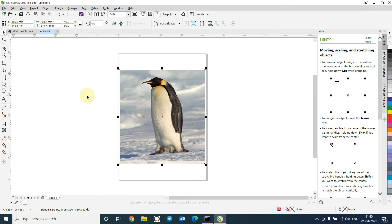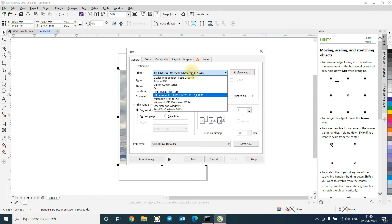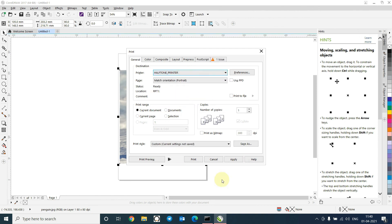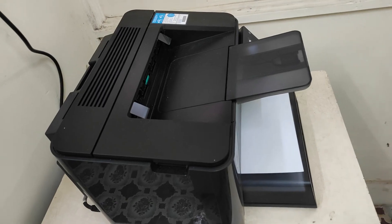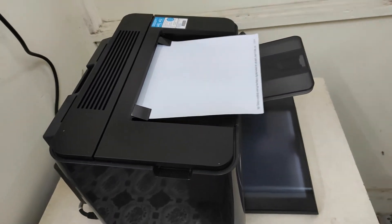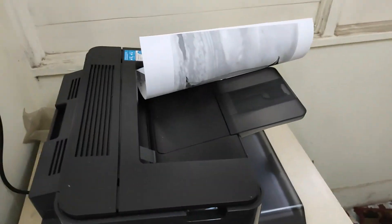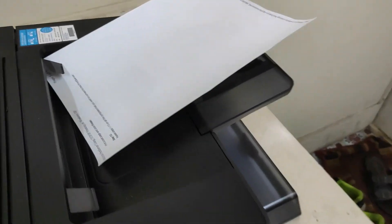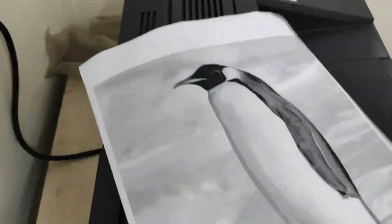We will now print and see whether it is printing halftone or not. We will use Halftone Printer. Now give a print command. Click on Print. Yeah, you can see it has printed halftones. It is at 50 LPI.